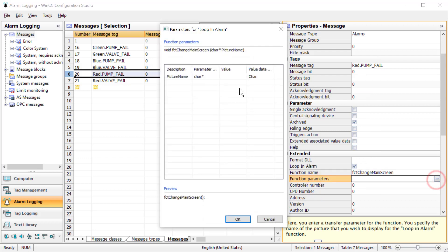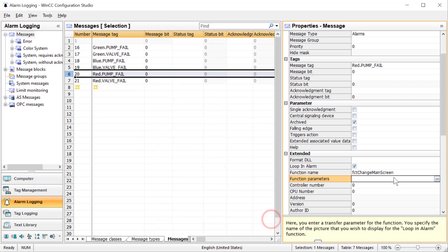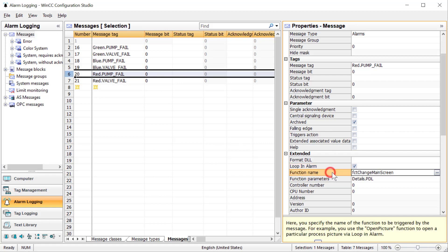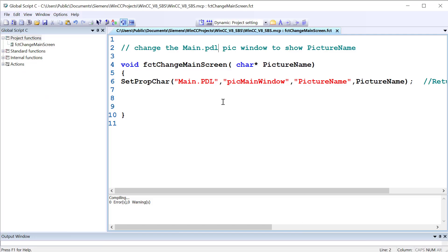So we have this interface here that shows you all the parameters for that argument. And I found you can actually put in the name of the picture, details.pdl. And it doesn't actually save it. So I'm just going to hit Cancel. I'm just going to put it right in here. And you shouldn't have to put quotes or anything like that. So the way you look at this is when the loop in alarm function is activated on the alarm control for this alarm, it is going to call this function with this argument. And when it does, so we've got details.pdl coming in here. This function is just going to find the pick main window object on main.pdl. And it's going to set the picture name property to details.pdl.